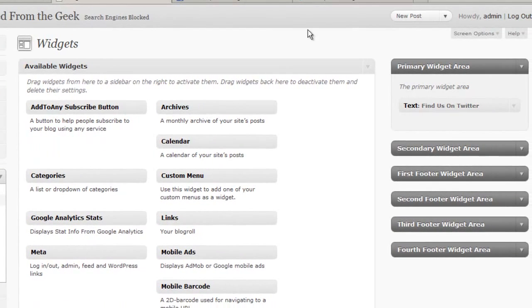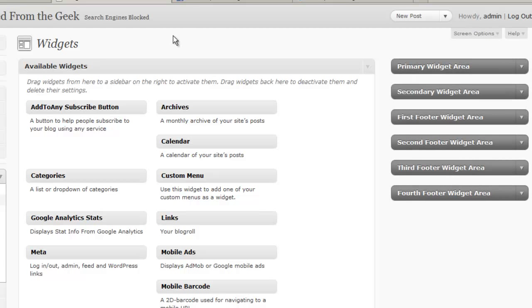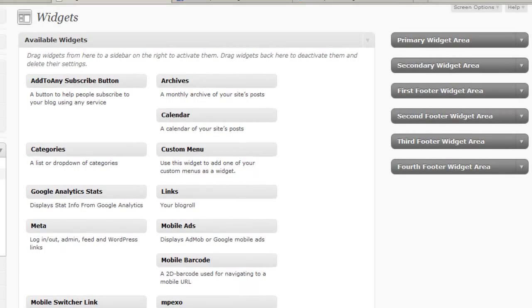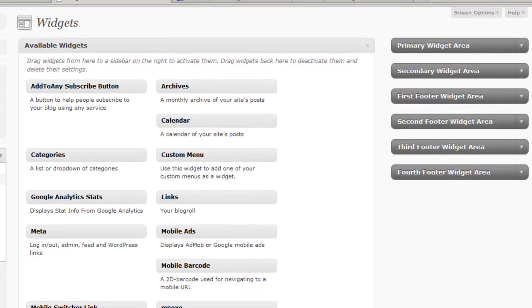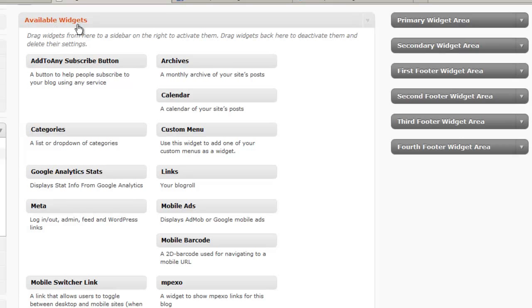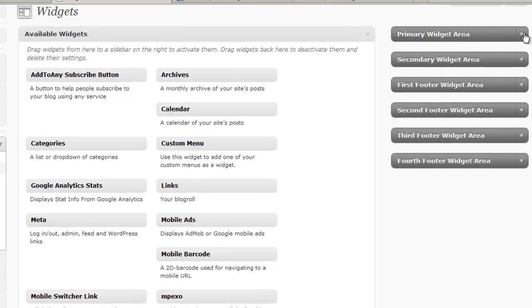And now finally the other thing I want to talk about as far as WordPress.org is concerned is again in a later session we're going to talk about WordPress plugins. Now a lot of times when you install plugins, if there's an available widget that goes along with that plugin, it's automatically going to show up in your available widgets section. And so all of these are not necessarily standard widgets for this site because there are some plugins that have been installed.